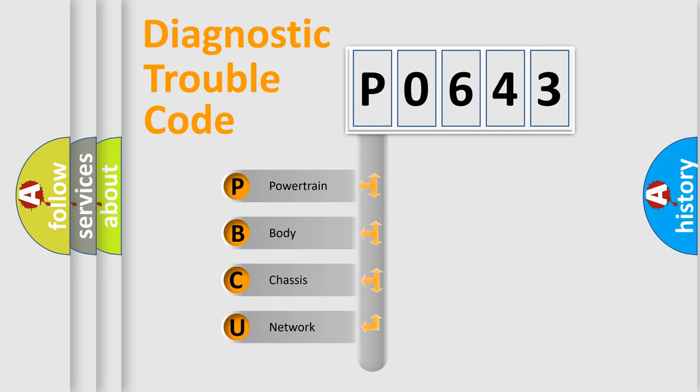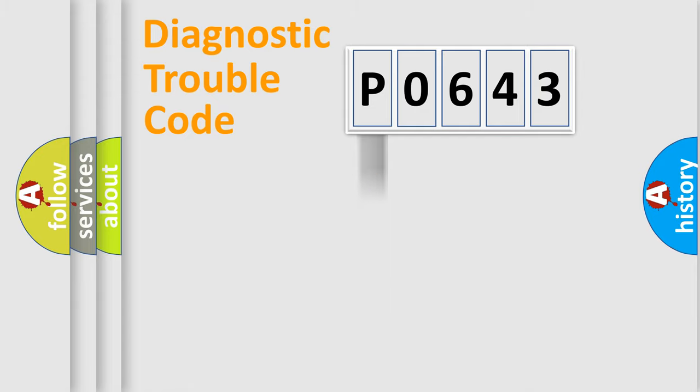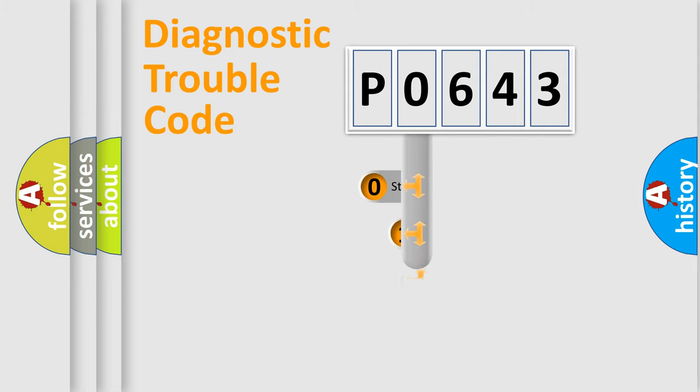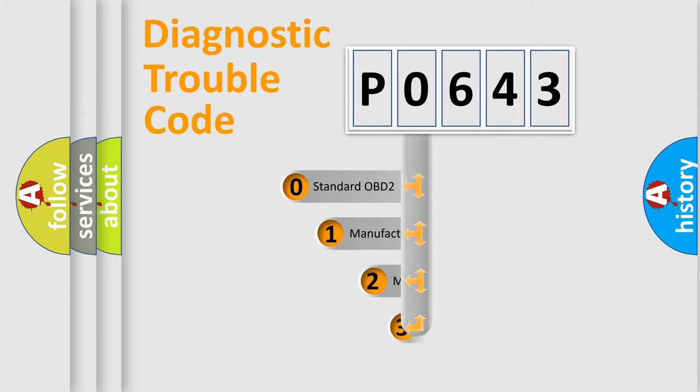We divide the electric system of automobile into four basic units: powertrain, body, chassis, network. This distribution is defined in the first character code.